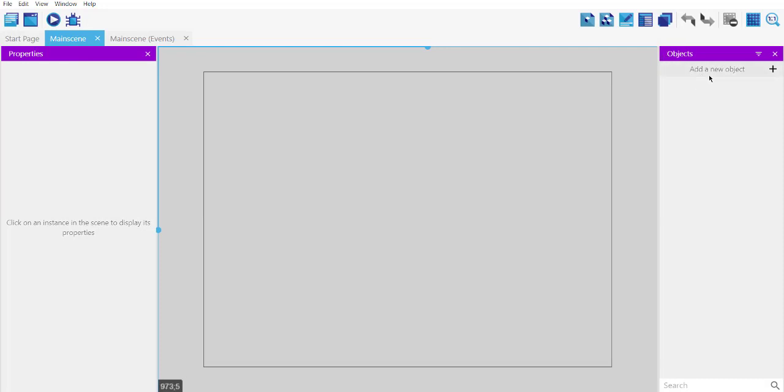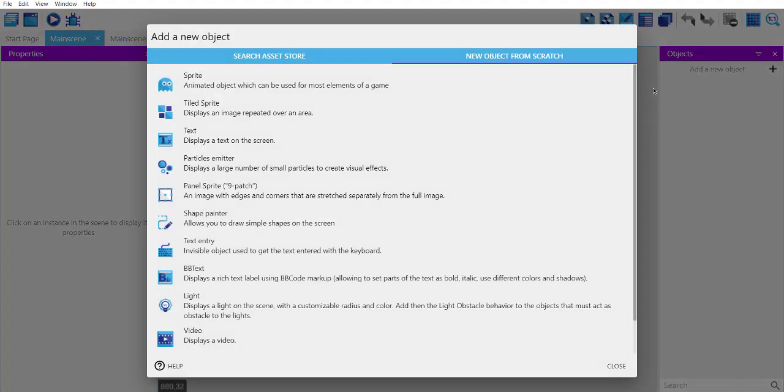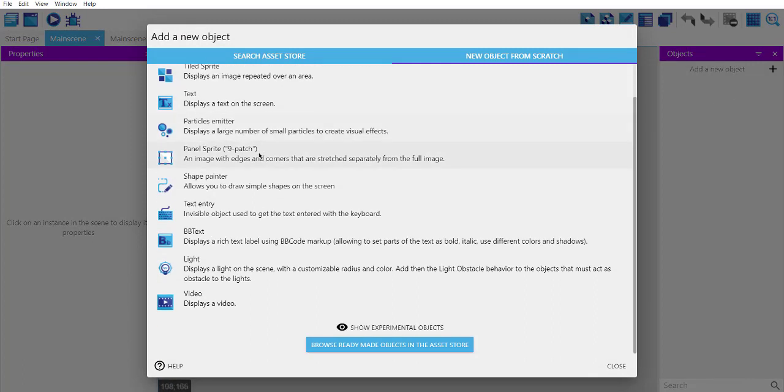And here I'm going to add the object. So in the object sidebar, click on this plus icon or simply choose this by right-clicking.